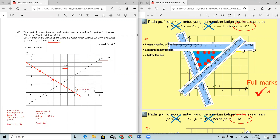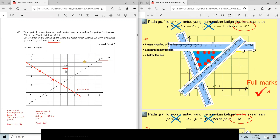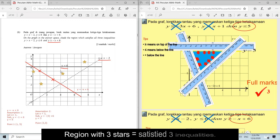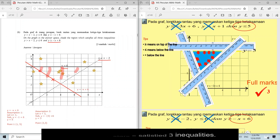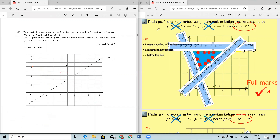Now find the shaded region — I'll move a bit faster since I've already explained the method. For y > x - 2, this is the possible region. For y ≤ 6, this is the region. For y ≥ -x + 6, this is the region. The final shaded region is where all three overlap.